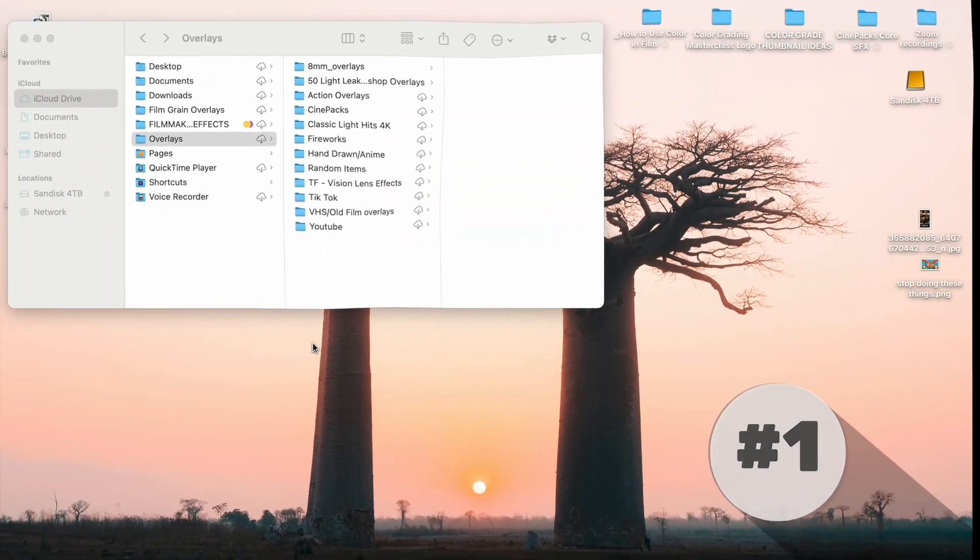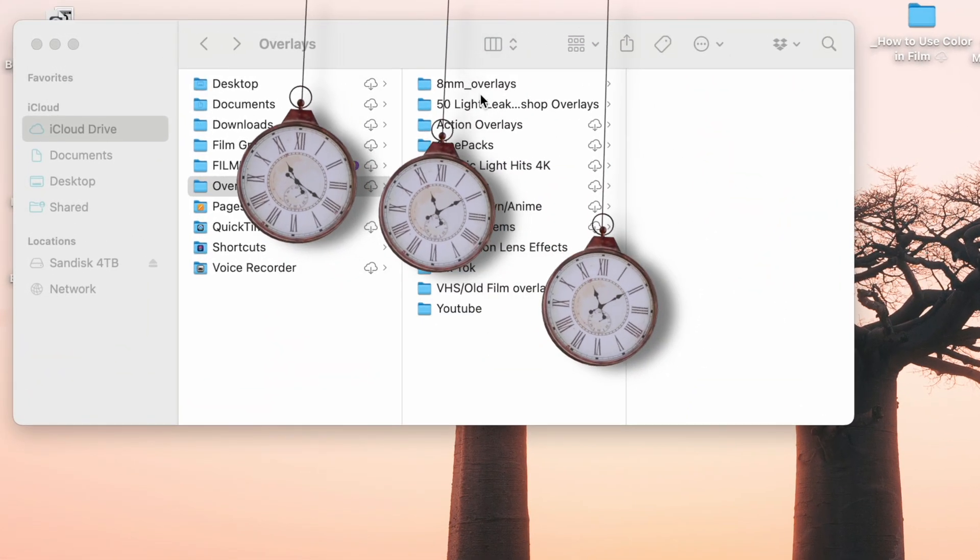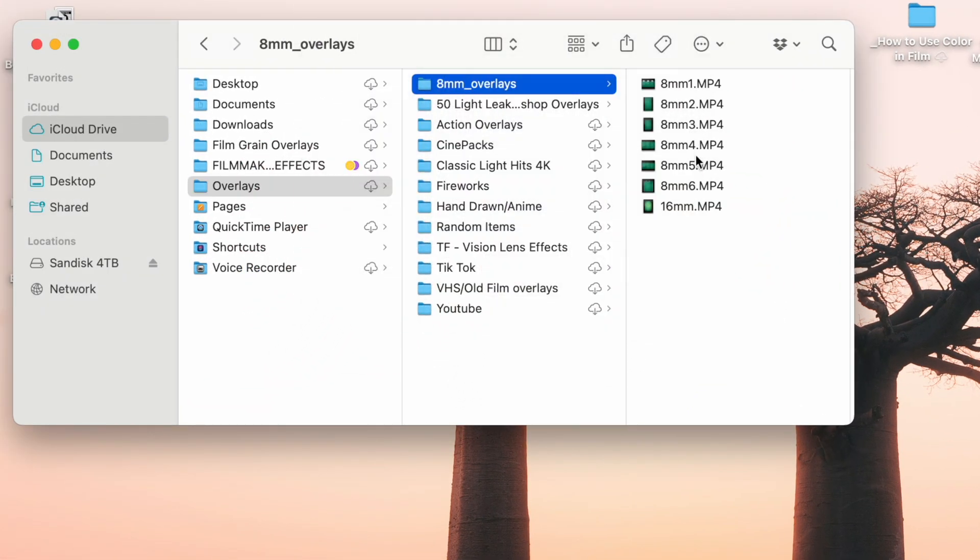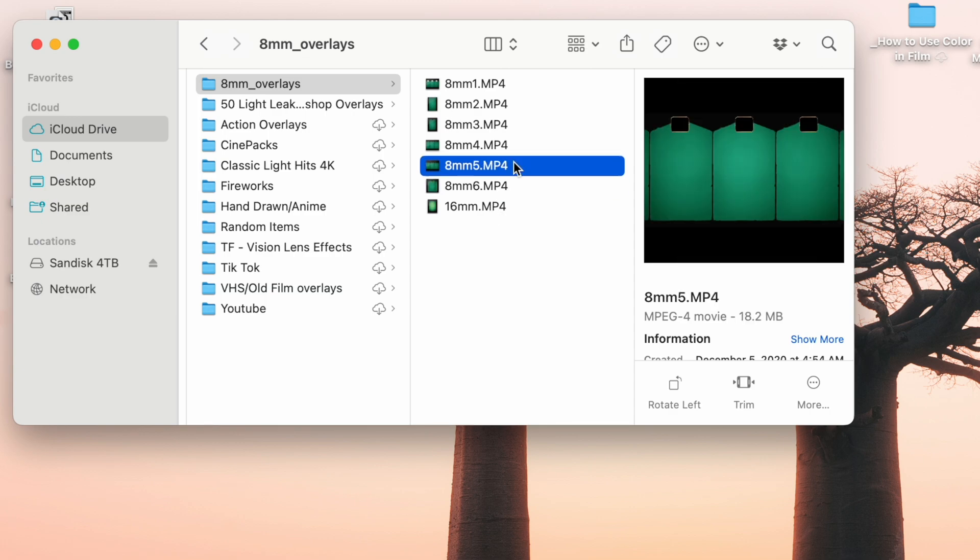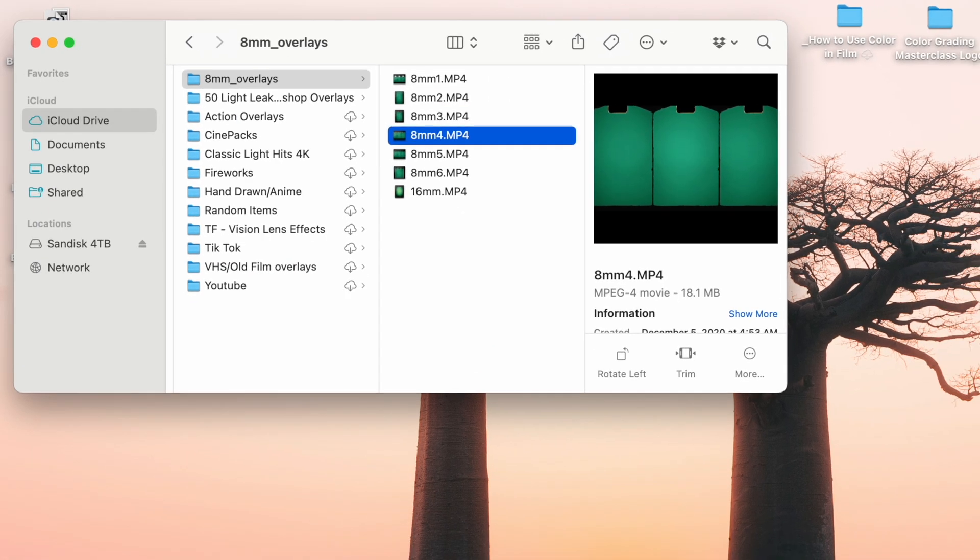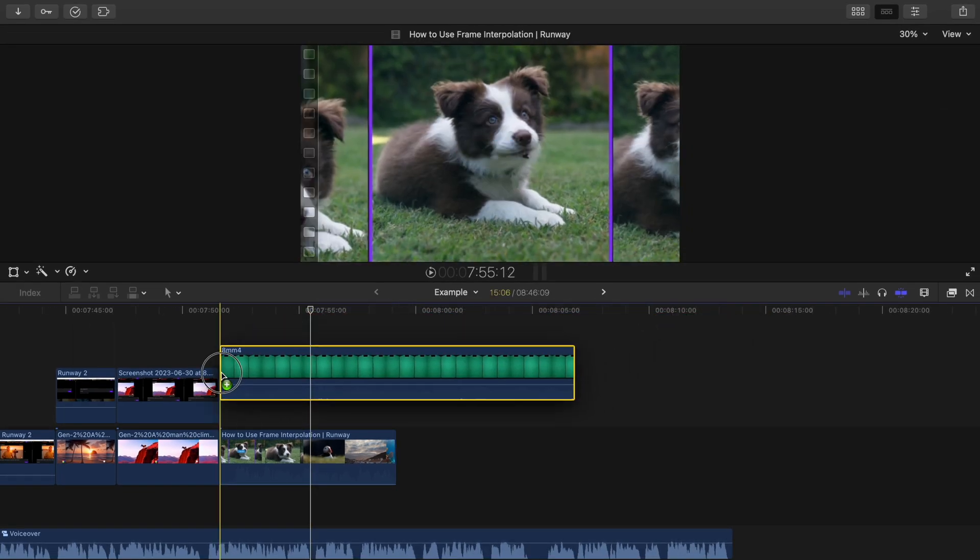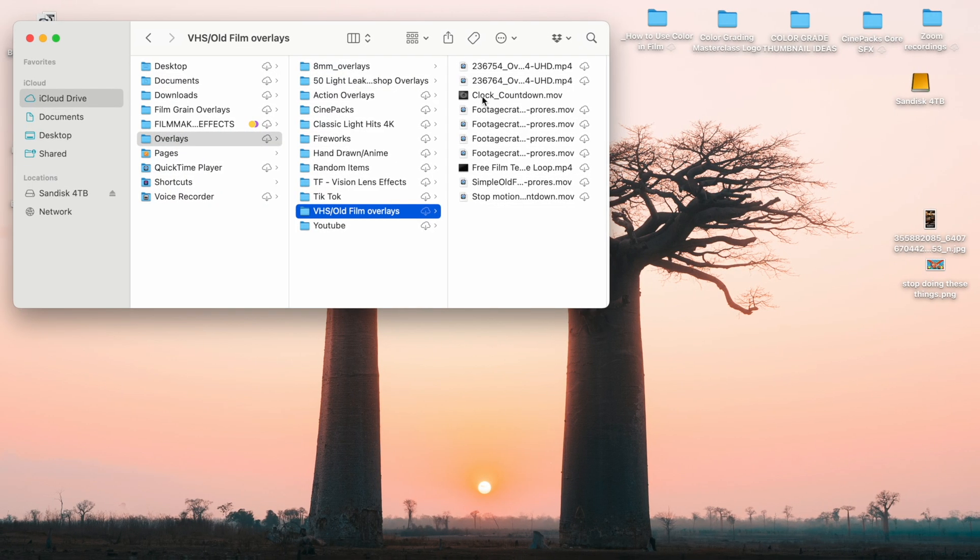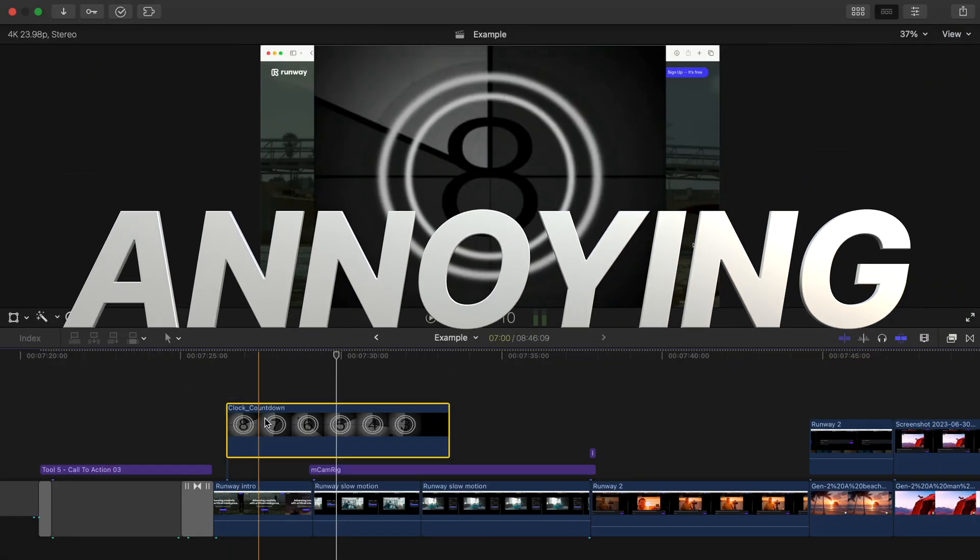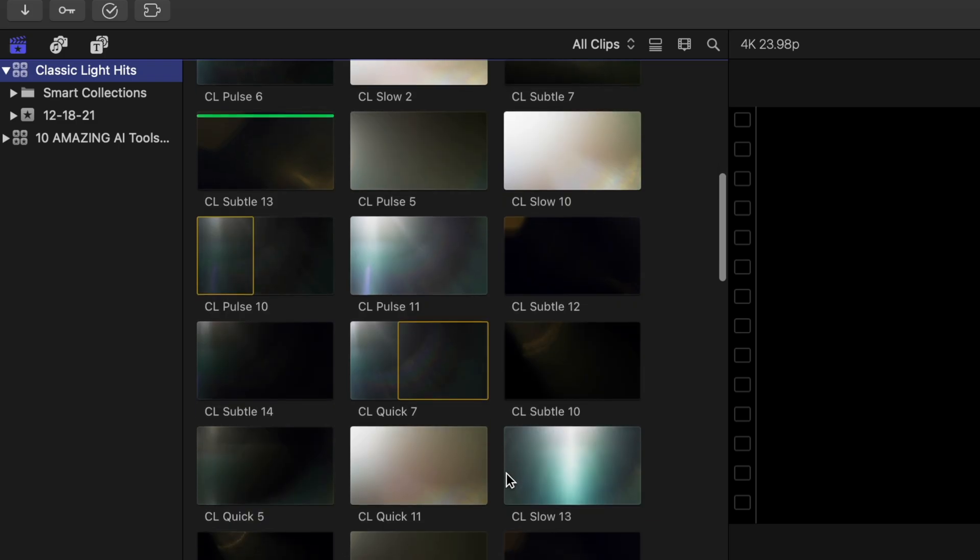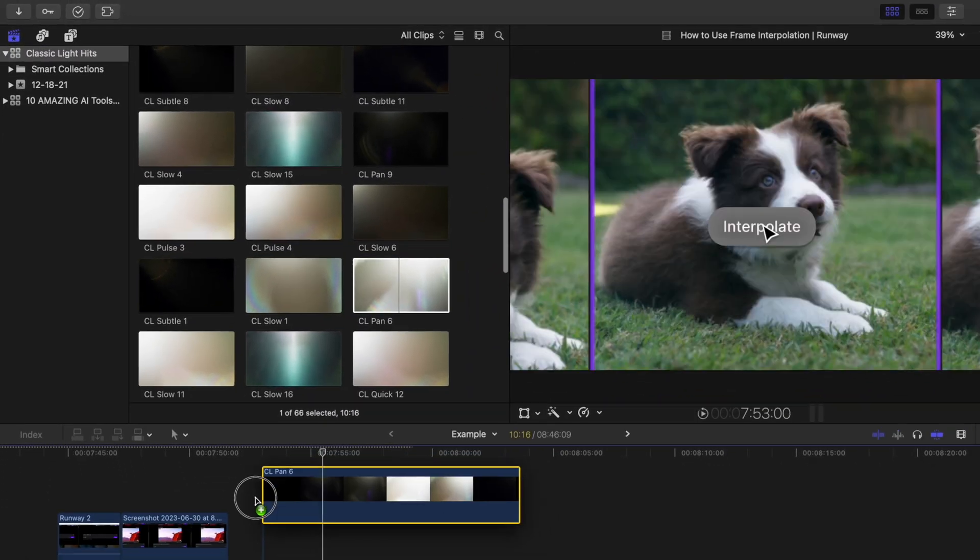The first mistake you might be making is using your sweet valuable time every time you edit to drag in certain overlays, graphics, or stock video clips. If you have a bunch of media that you consistently use in your videos, this process of hopping out of FCP and dragging in the media you want to be included can be annoying.